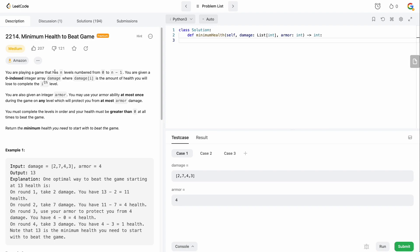So you are playing a game that has n levels numbered from 0 to n-1. You are given a 0-indexed integer array damage where damage[i] is the amount of health you will lose to complete the i-th level. You are also given an integer armor and you may use your armor at most once during the game on any level which will protect you from at most armor damage. You must complete the levels in order and your health must be greater than 0 at all times to beat the game.